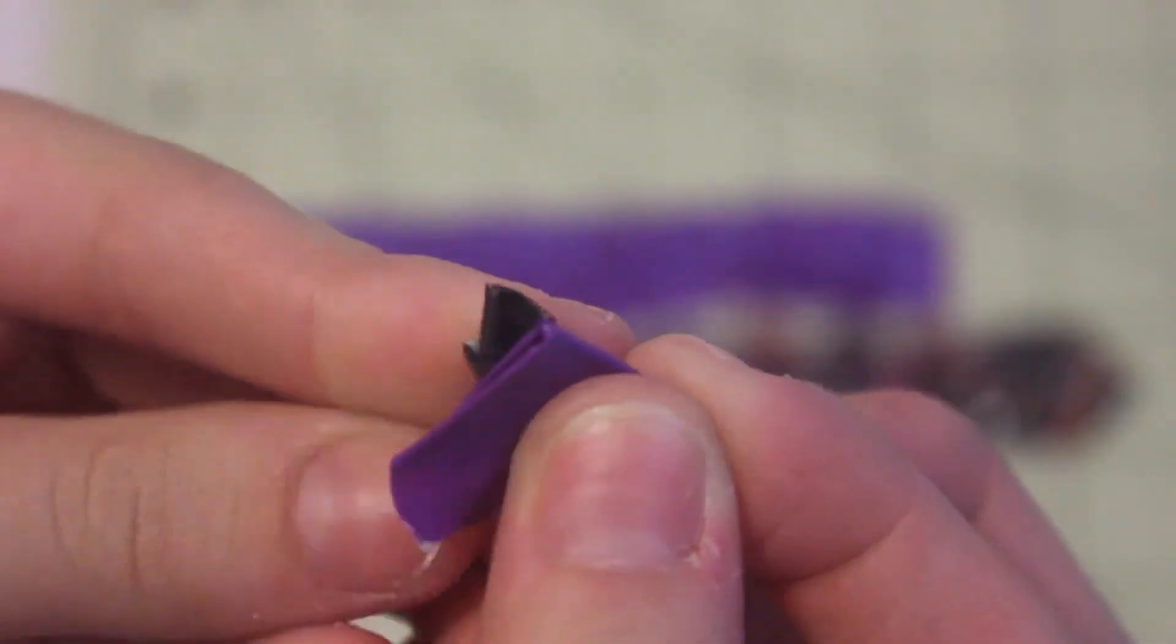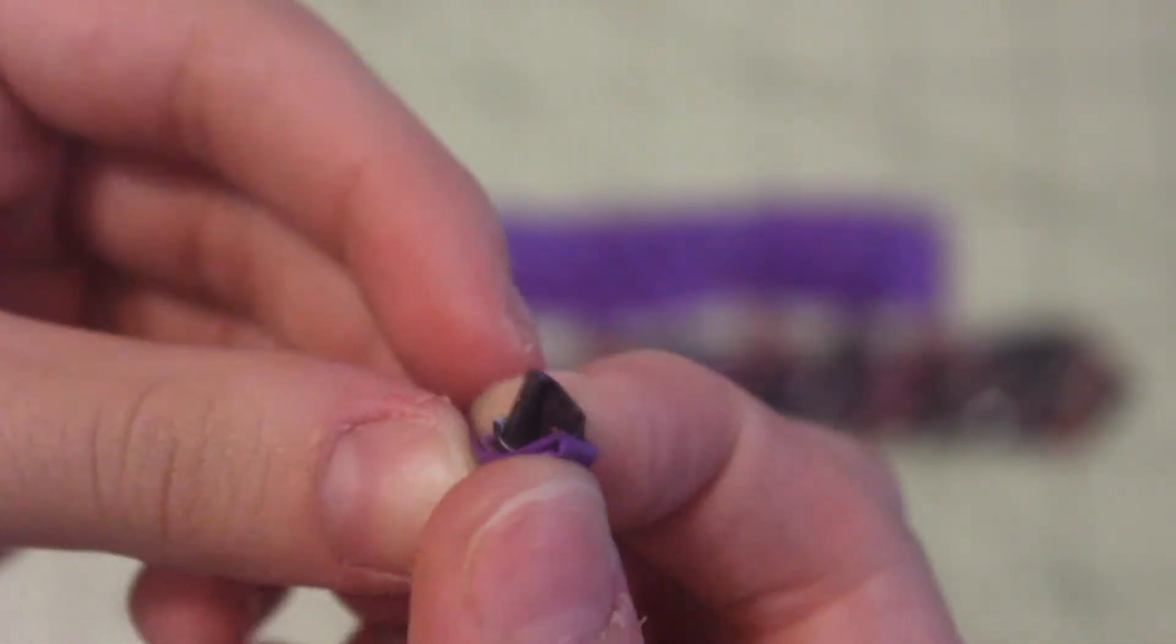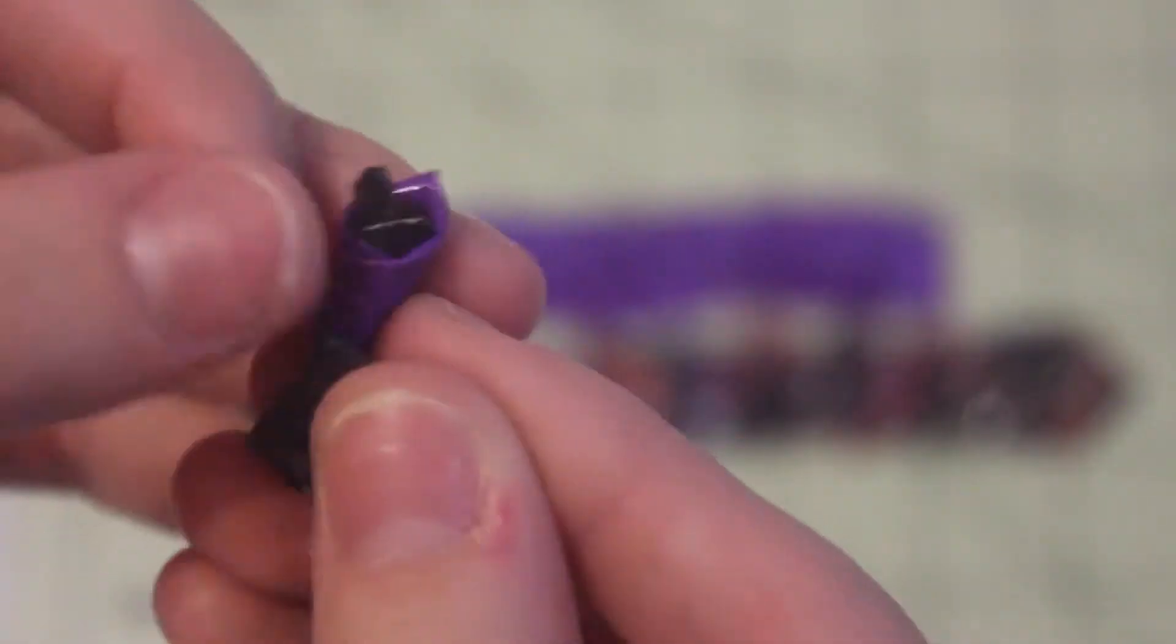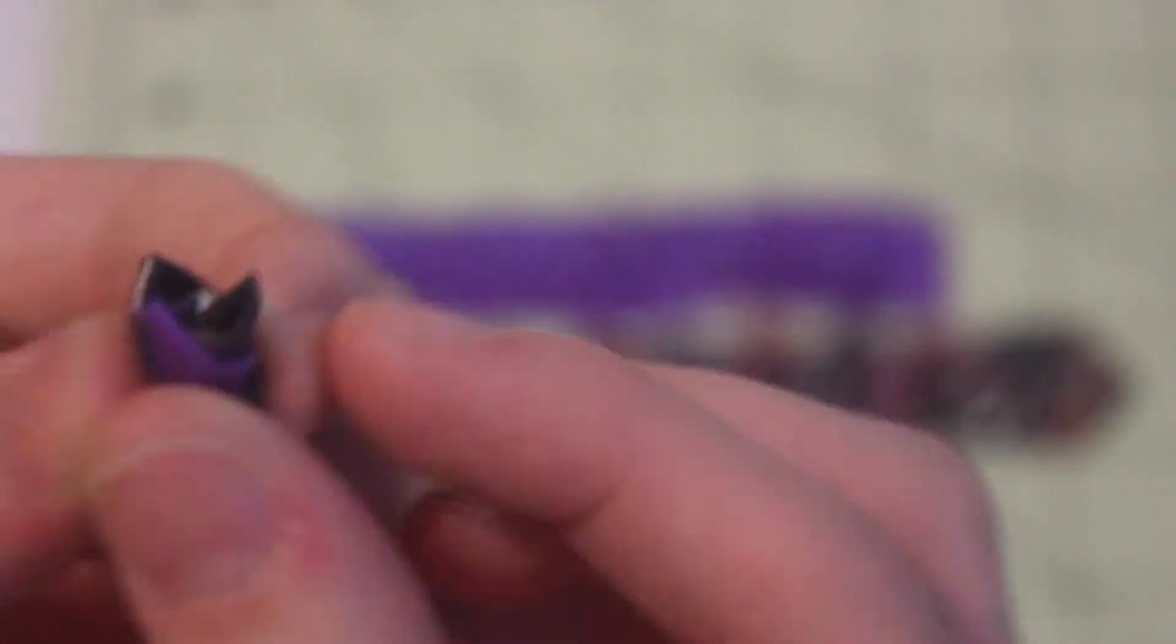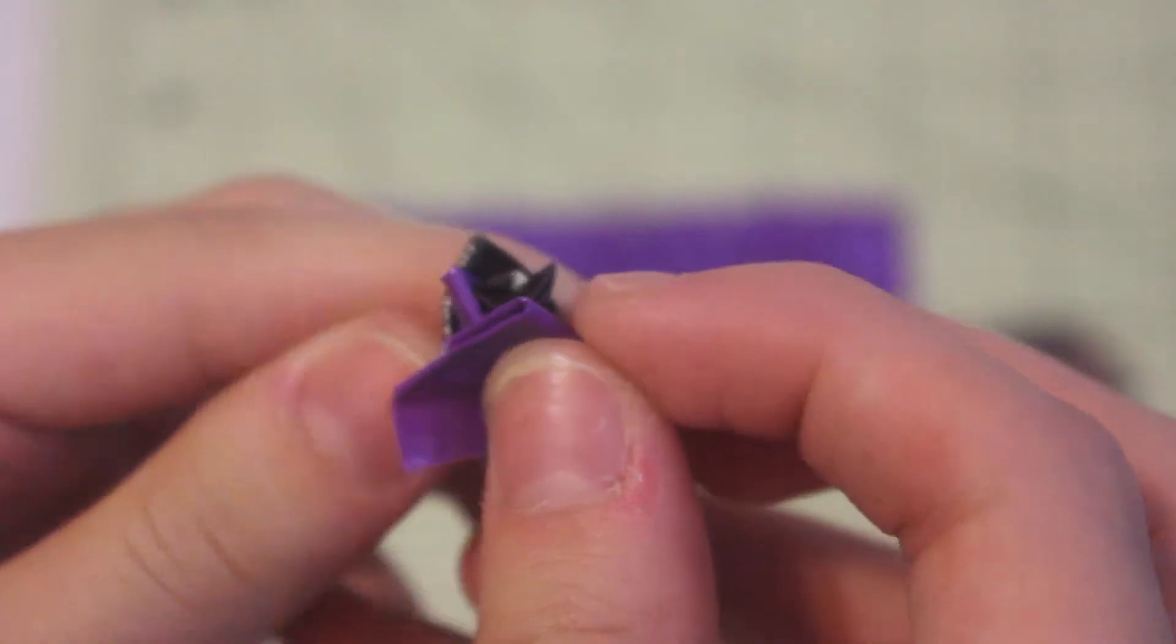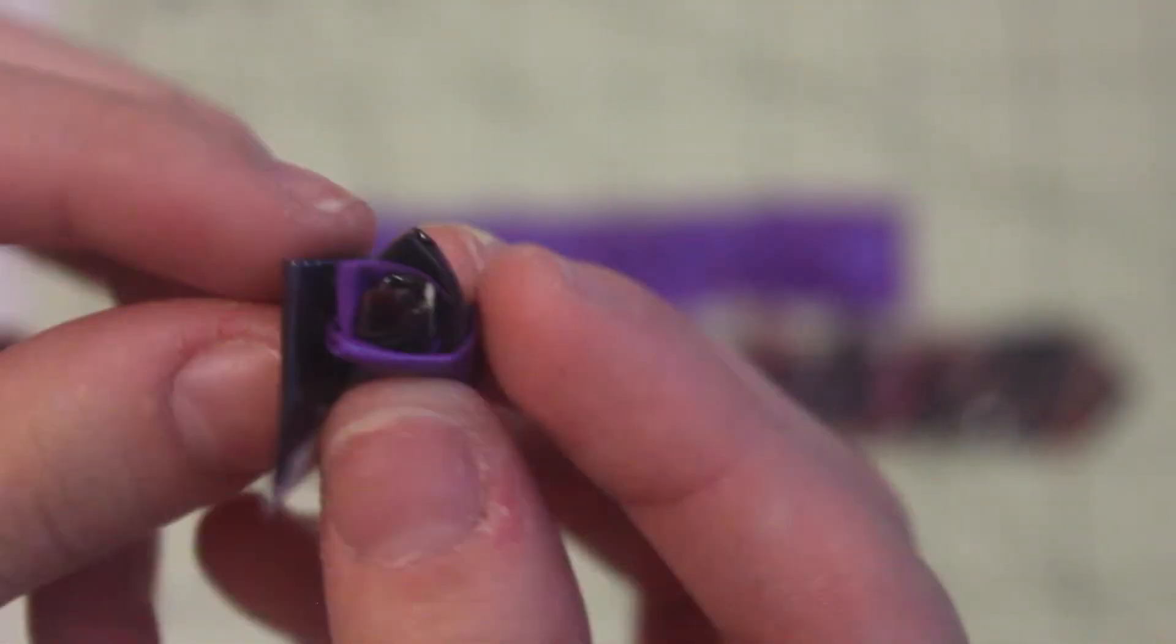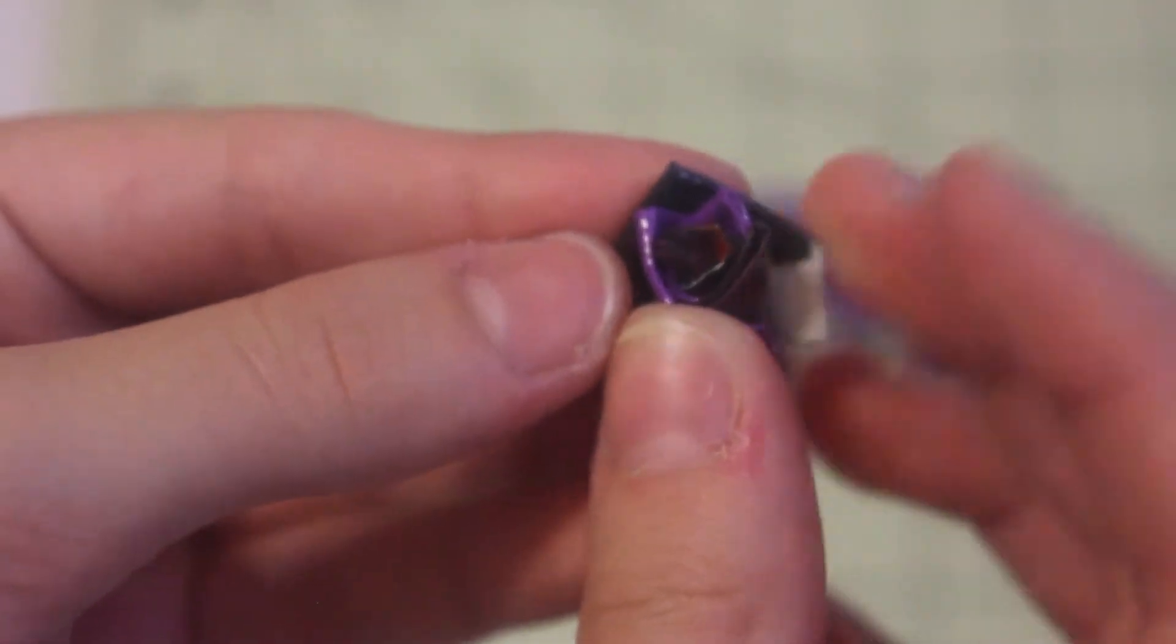I'm not sure how to explain this part. I guess you can just see. But since this is a spiral flower, you want to spiral all of the petals. That's basically what you want to do. Keep doing this step, just watch what I'm doing.